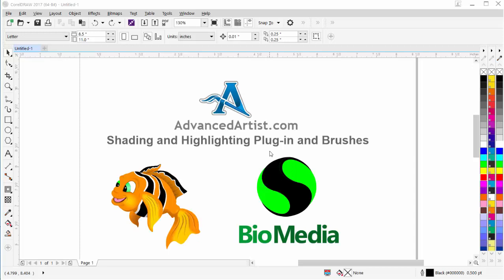In this session, we're going to take a look at working with the Shading and Highlighting plugin and brushes from advancedartist.com. This is a new plugin for shading, highlighting, and creating feathered-edged objects in CorelDRAW. It also comes along with over 80 custom artistic media brushes for shading and highlighting, working with gradients, and also some artistic illustration brushes.